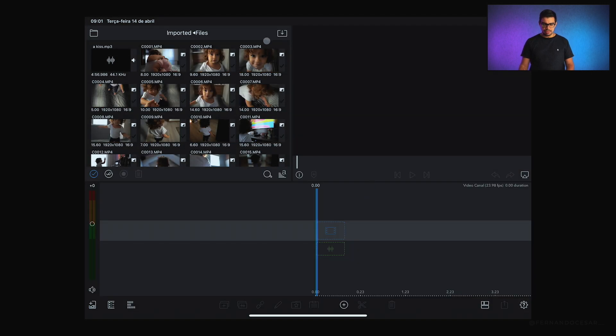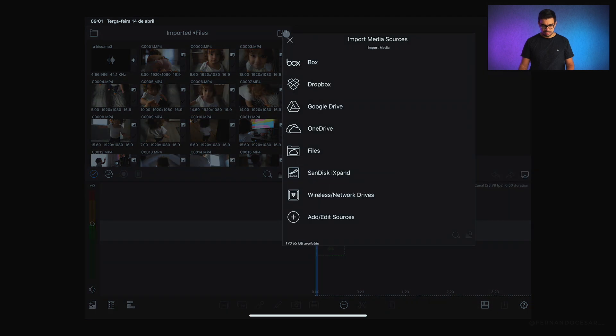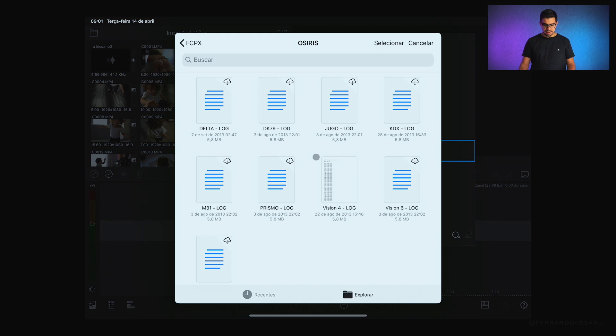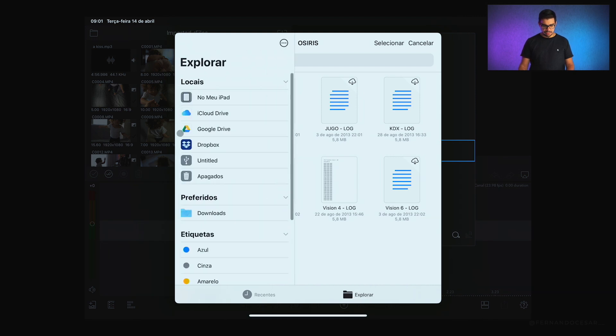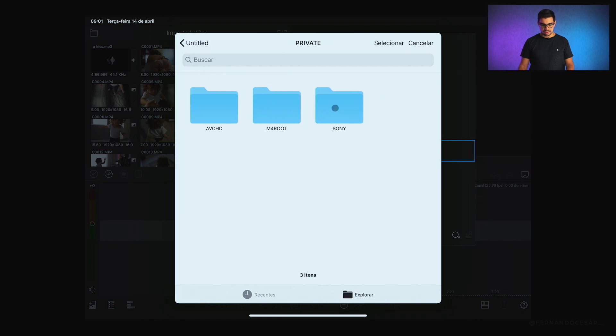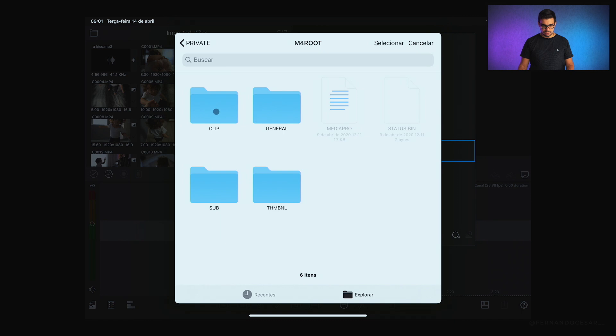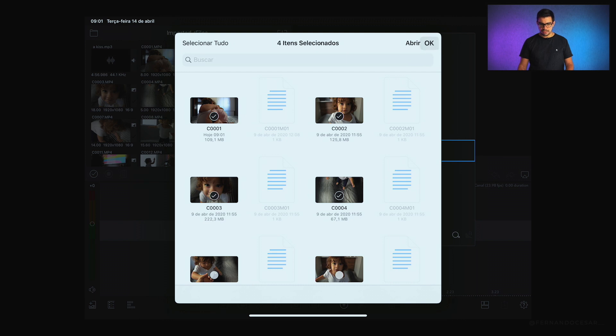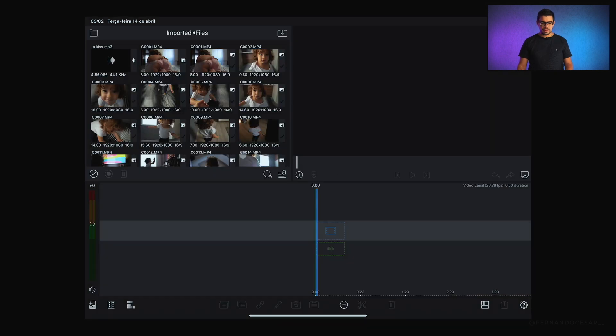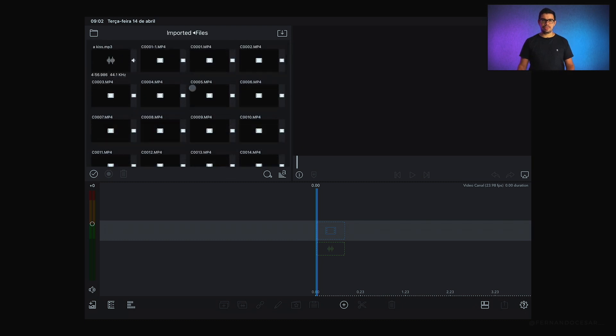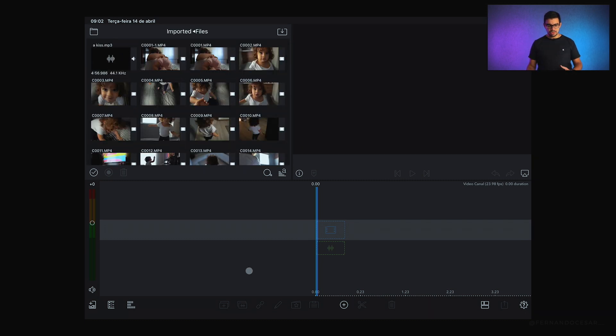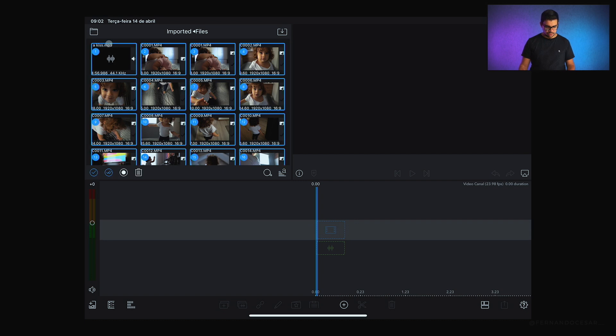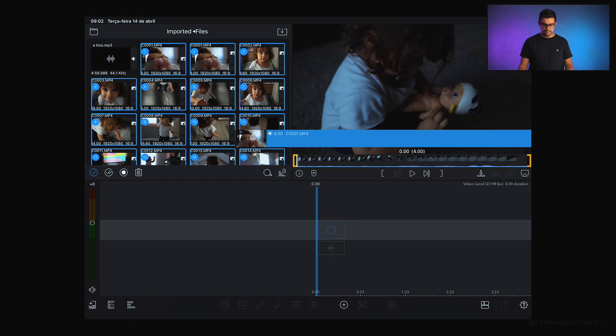Para importar os arquivos, eu fiz dessa forma. Cliquei em importar aqui, mandei escolher dentro de files. Dentro de files, eu cliquei em explorar, abri o cartão, e fiz tudo aquele processo que eu mostrei para vocês. Cliquei em selecionar, peguei os arquivos que eu queria, e mandei abrir. Com isso ele já gerou uma pasta com todos os meus arquivos aqui, direto no projeto. Feito isso, cliquei em selecionar, mandei selecionar todos e coloquei na minha timeline.